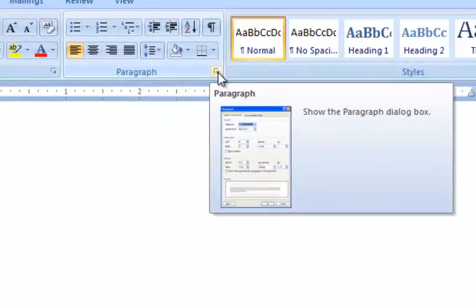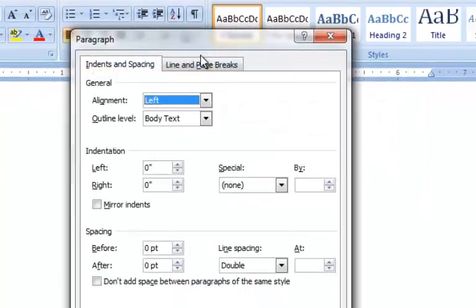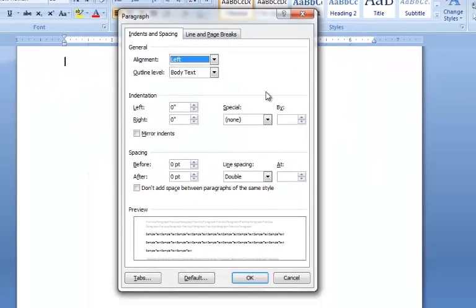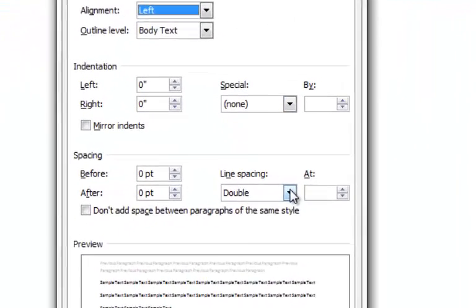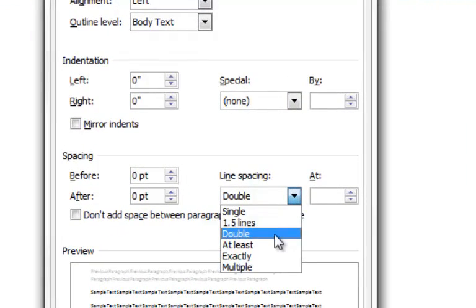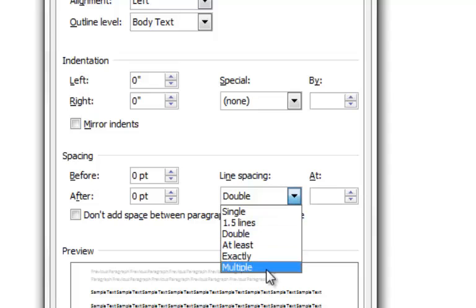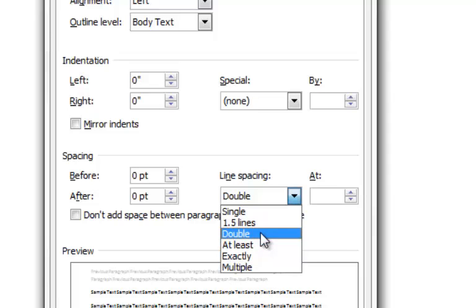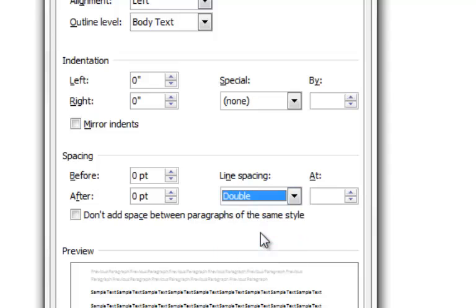The next thing I want to do is come over here to the paragraph button. I always want to make sure that I'm on double spacing. A lot of times it will come up on multiple, but double is just a little bit cleaner. Let's put it on double space and we want to make sure that both of these numbers say zero.